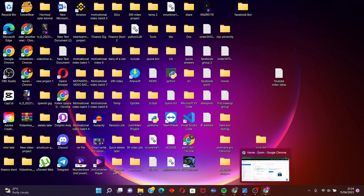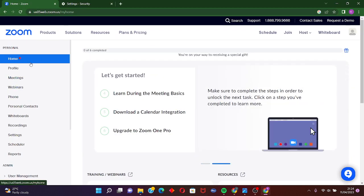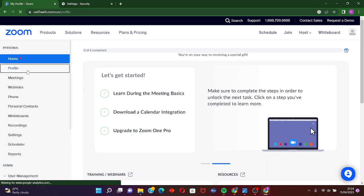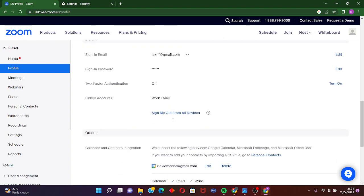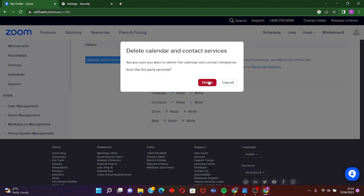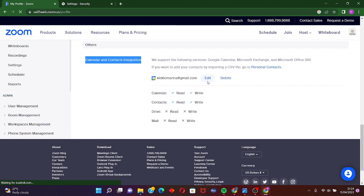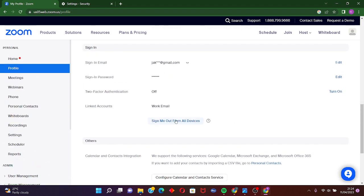Go into your browser and log into your Zoom account. After logging in, click on Profile, then scroll down to Orders. You are going to delete Calendar and Contact Integration — click Delete and confirm Delete. Then the next step is to click on Sign Me Out from all your devices.